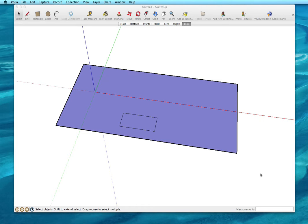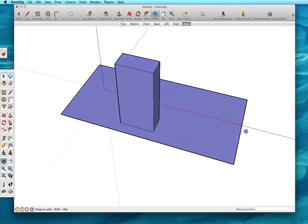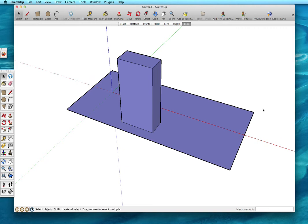So the first thing that I'm going to do is extend high up in the air that boundary for the dormer.